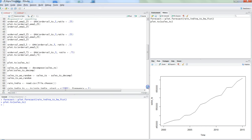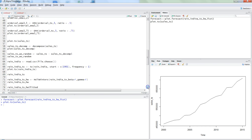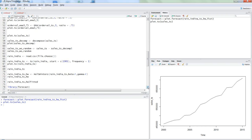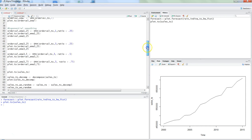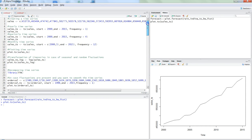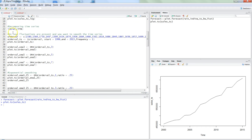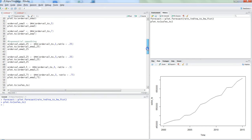What you need to do is import the library 'forecast' as well as the library 'ttr' to continue with the commands that I will show you in a few minutes.